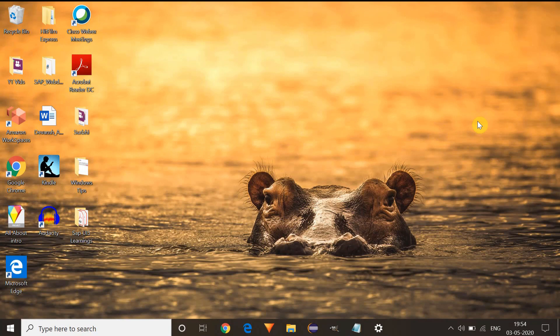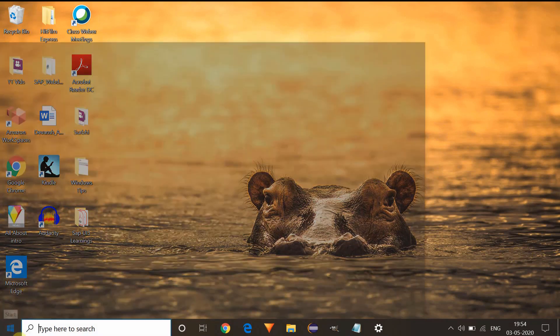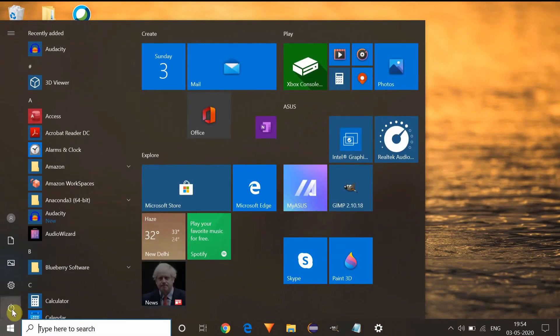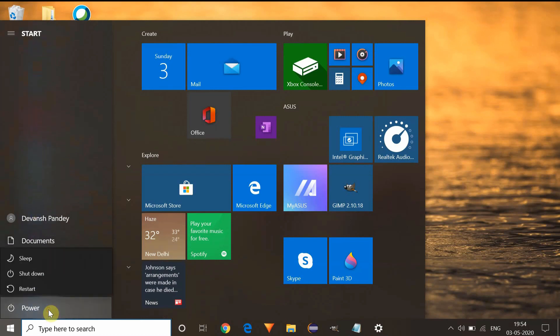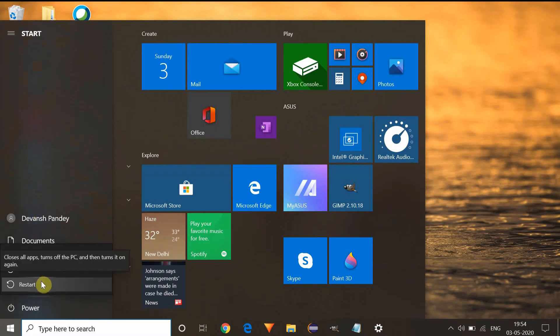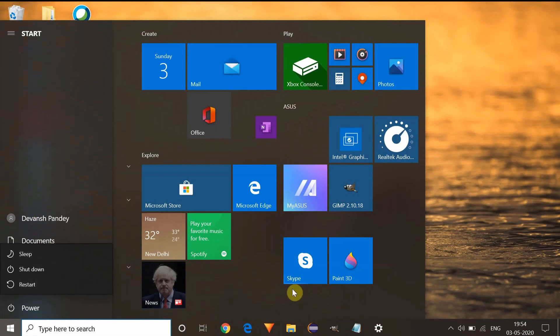So the first method will be to try to reboot your system because it always works in Windows update in many scenarios. Just go to the power button and try to restart the system. Once the reboot is done, come back to the system.